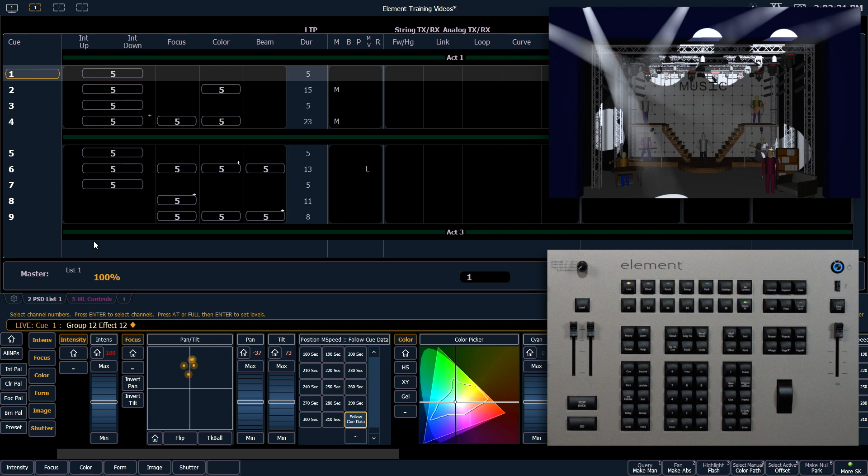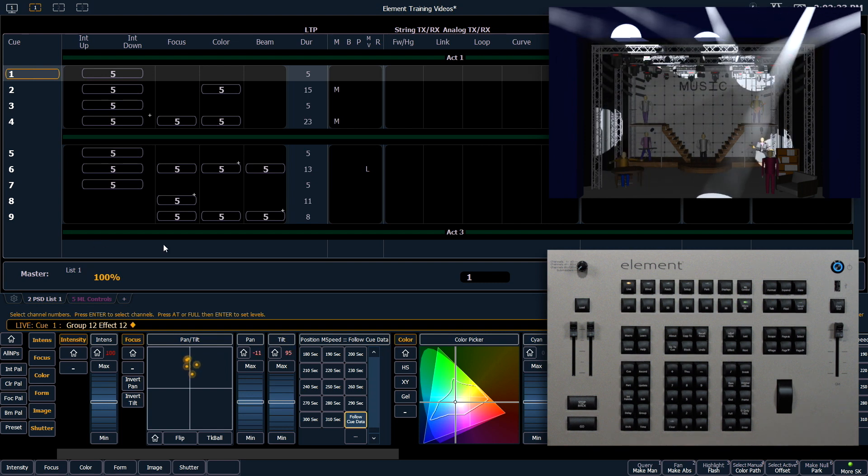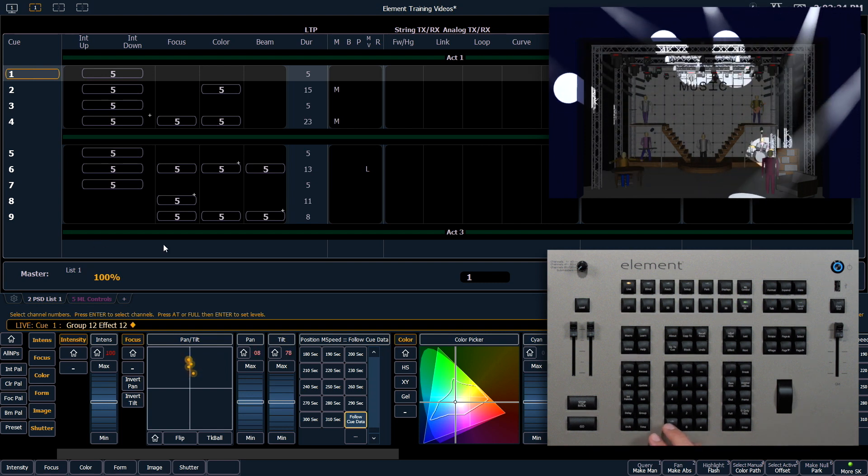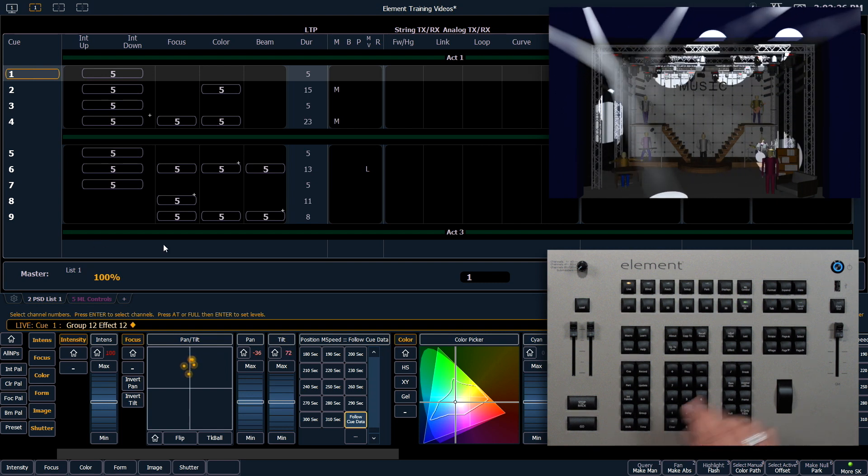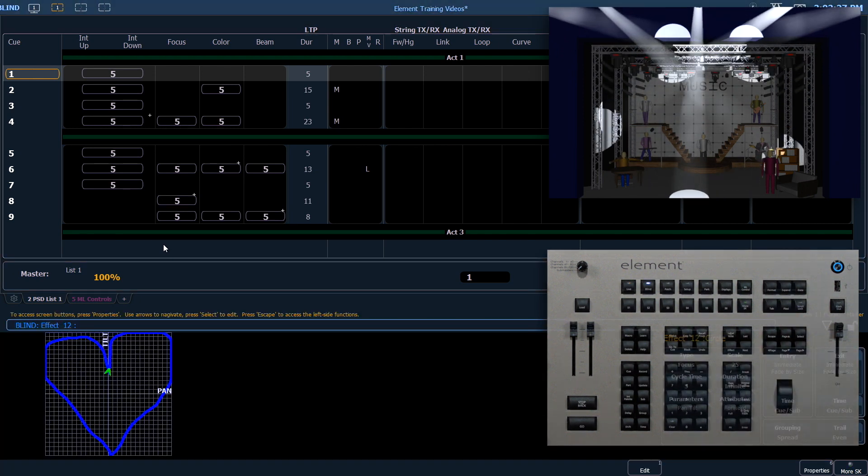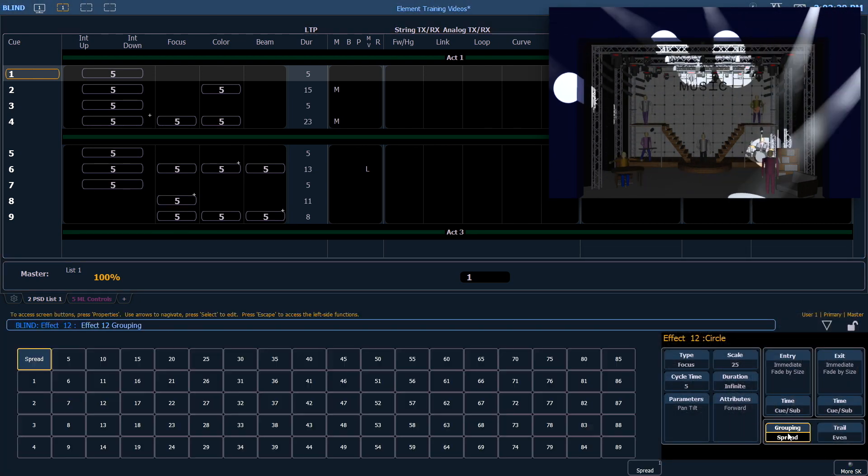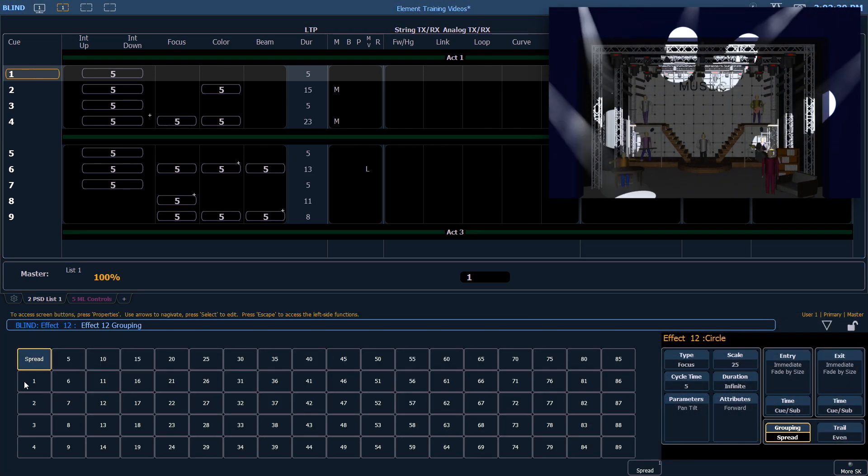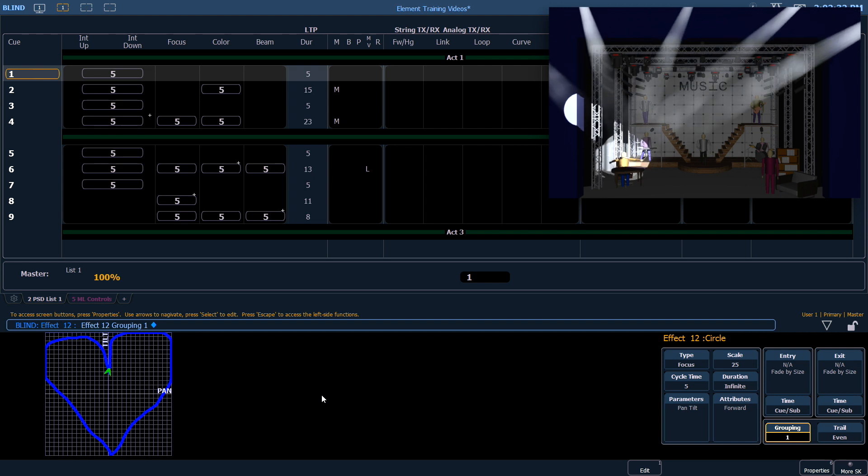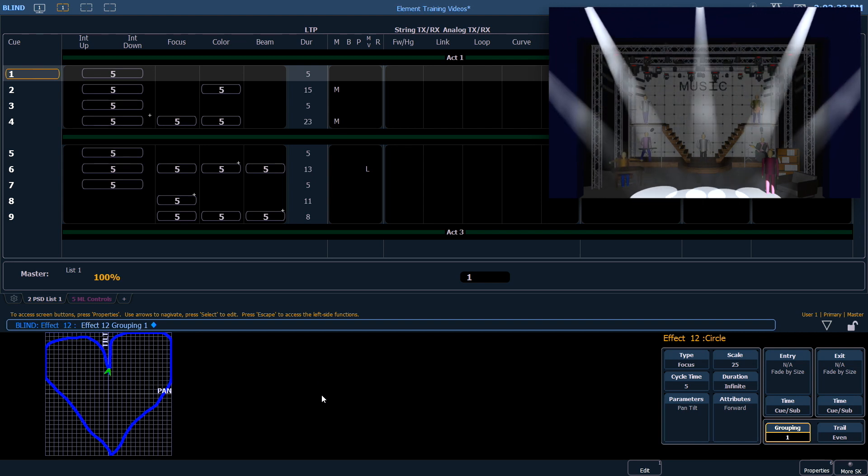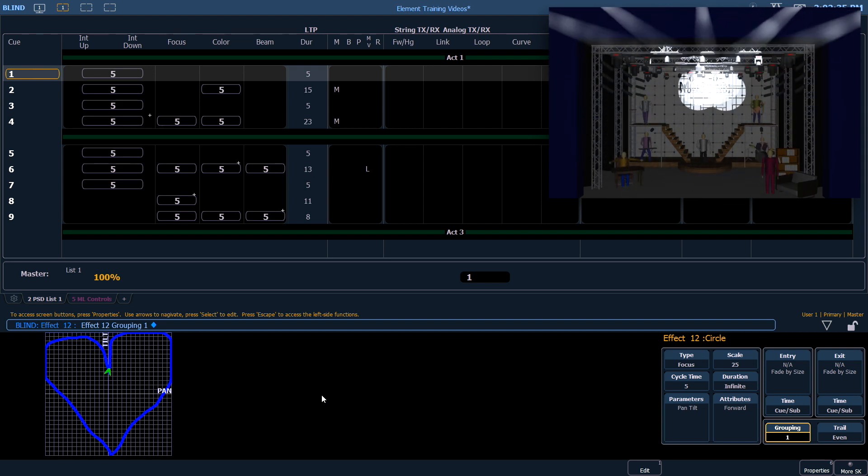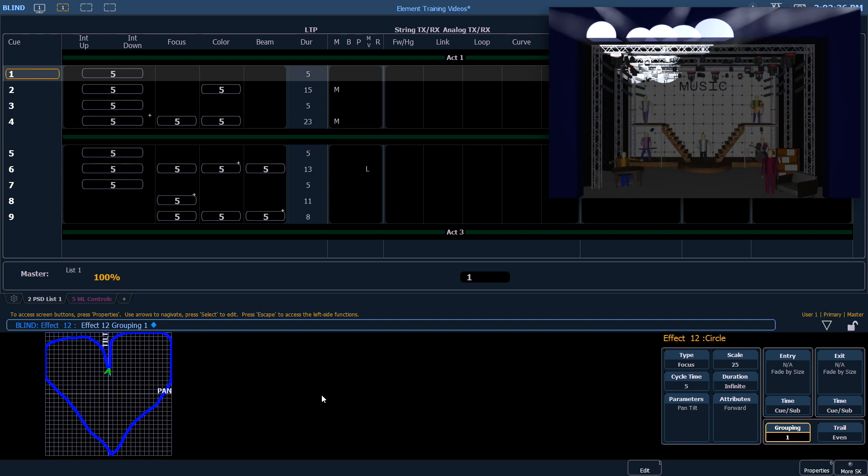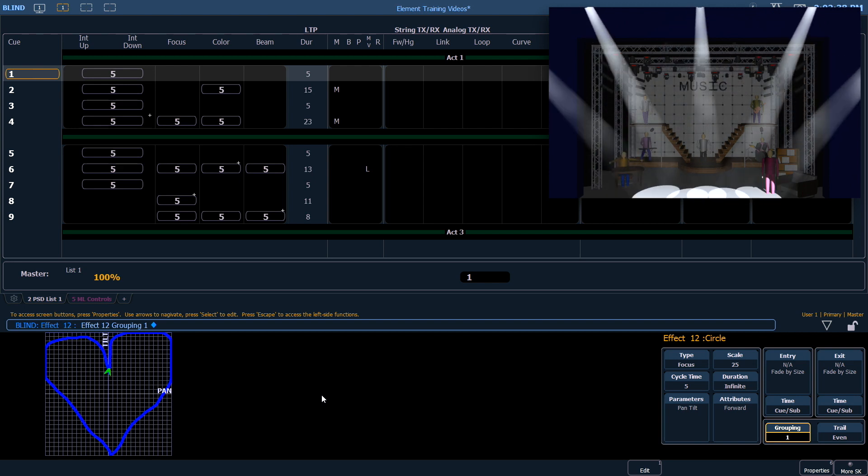Now since we have a spread grouping, it's kind of difficult to see our shape that we made. So from our effect tab, let's change our grouping to 1, and now you can see that these fixtures are mimicking the heart-like object that I drew.